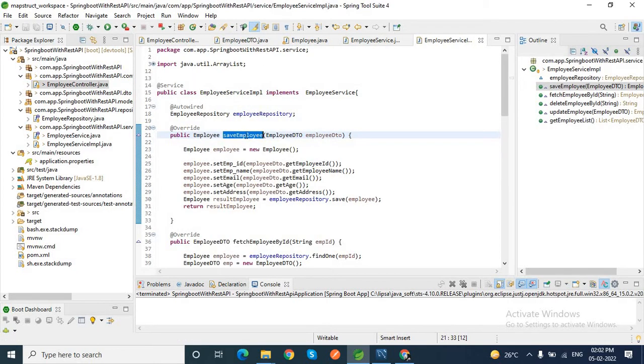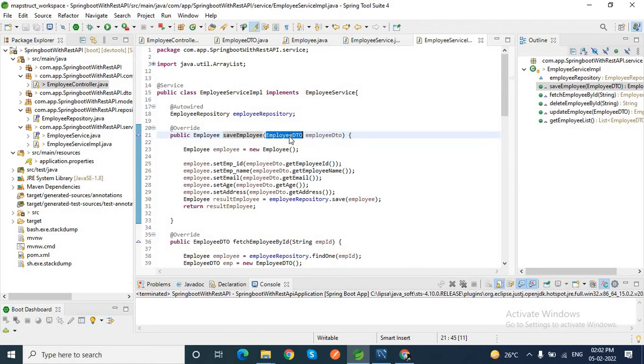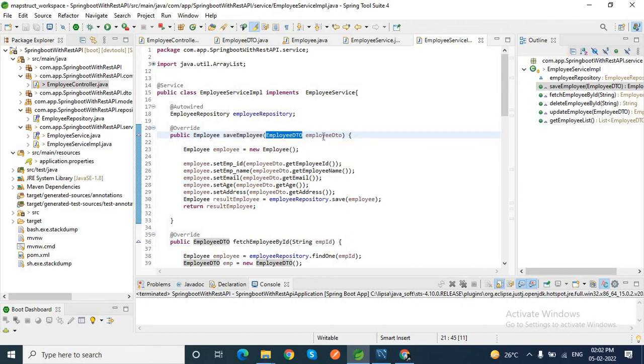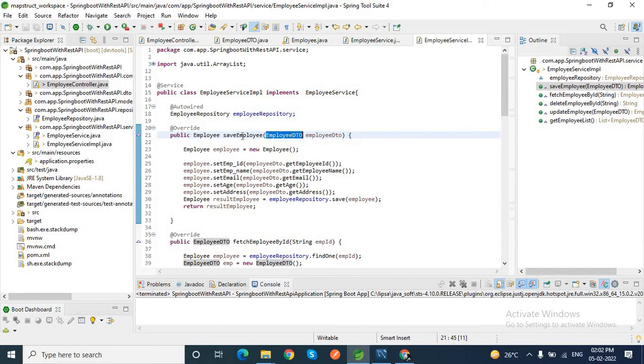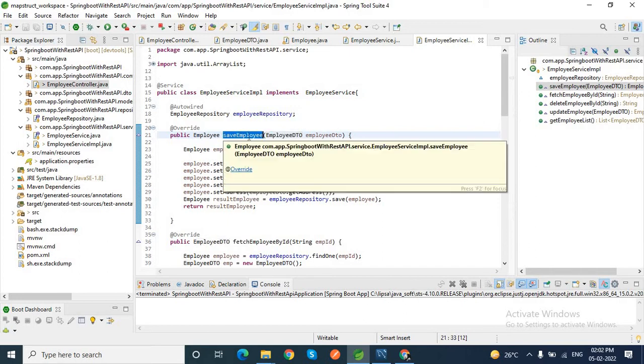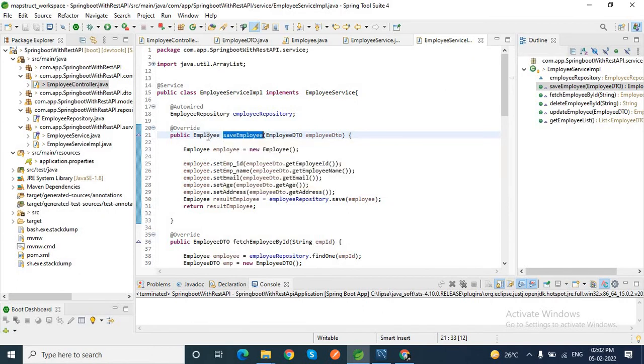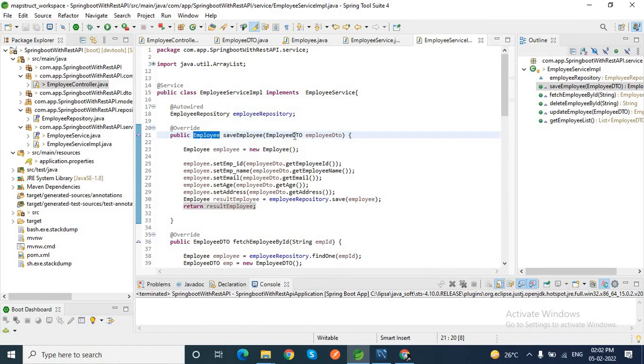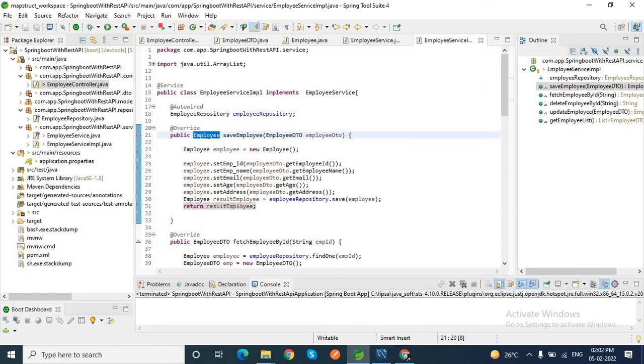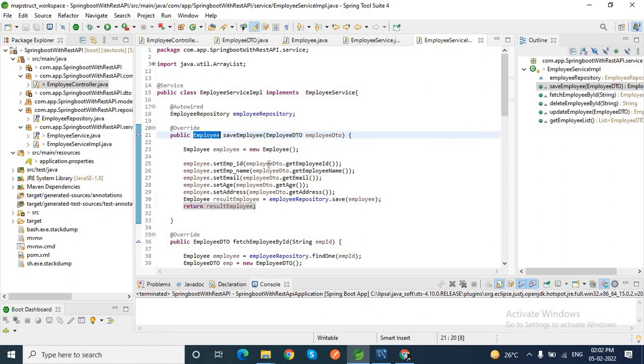This save employee method accepts employee DTO. Whatever value comes from the client side, it will bind to this class. But the return type of this save employee method is what? Employee entity. So we will save the data in the employee entity class and return that employee entity.